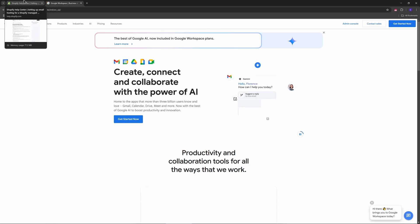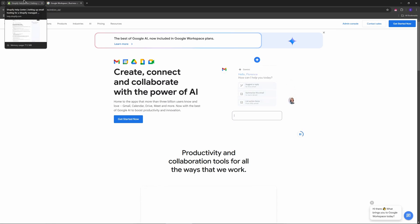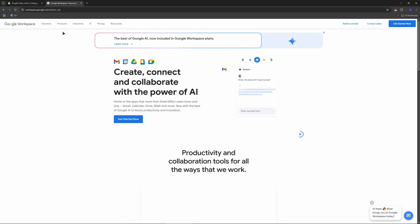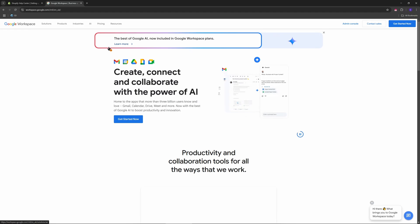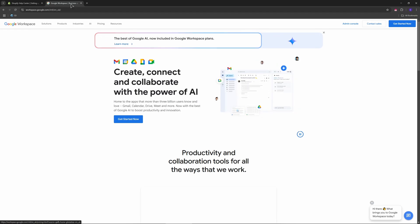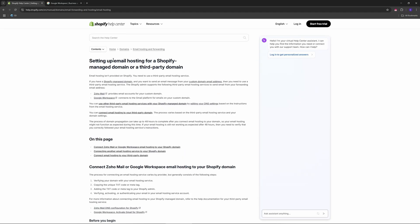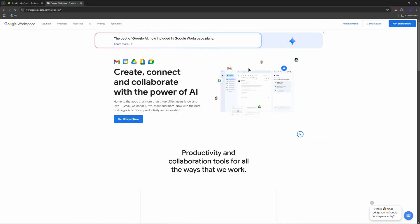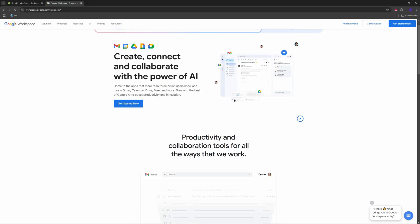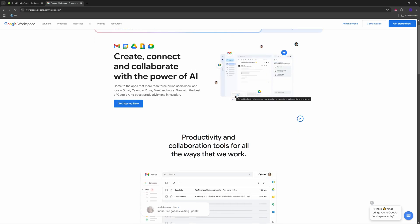After that, verify your domain in Google Workspace. Since Shopify is your domain registrar, you'll need to verify ownership through Shopify's DNS settings. In Google Workspace, after setting up your email, you'll be given a TXT record to verify your domain. Copy this record.